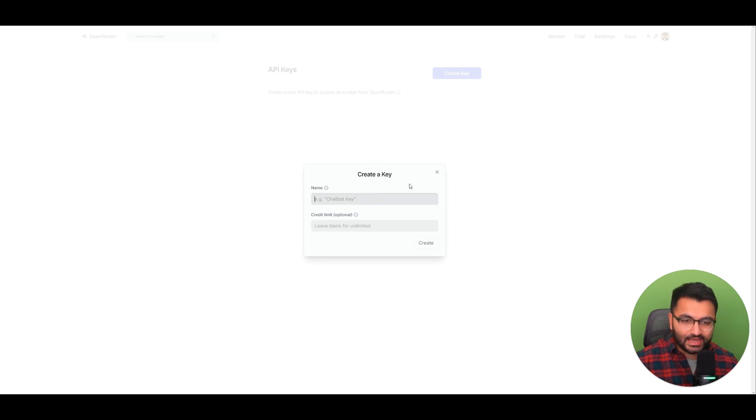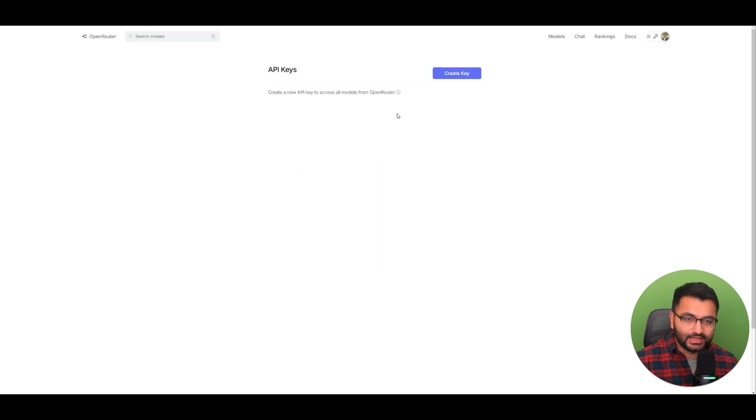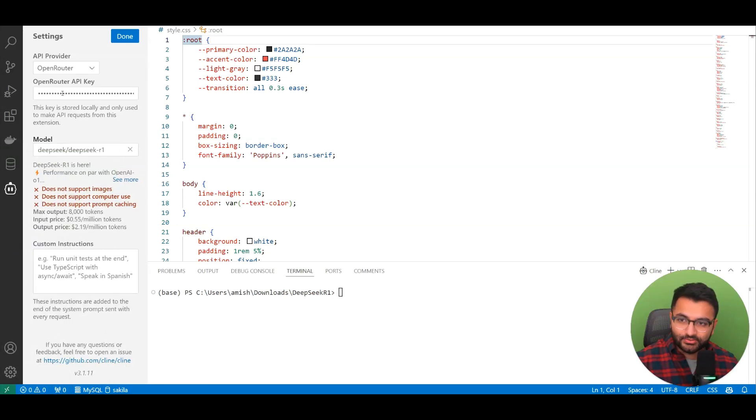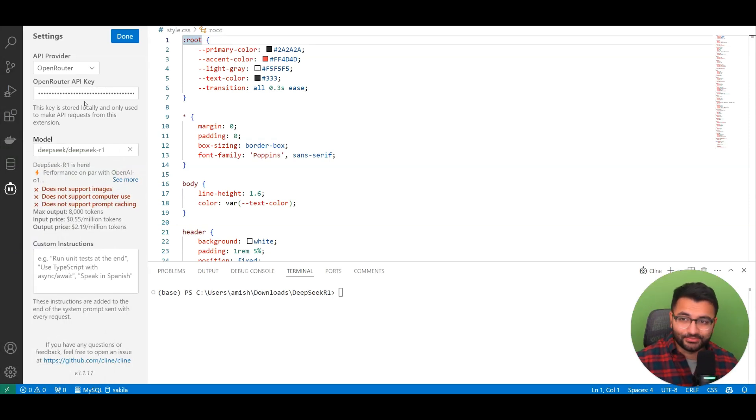You can call this key anything, and then it'll give you an API key. Then when you do that, simply paste that API key here, and you're done. It's that simple.